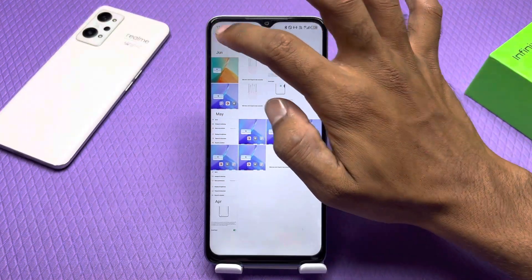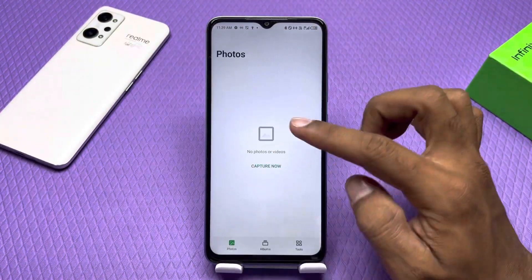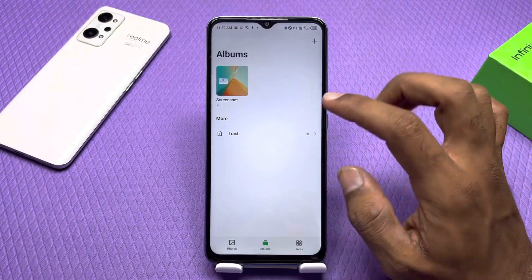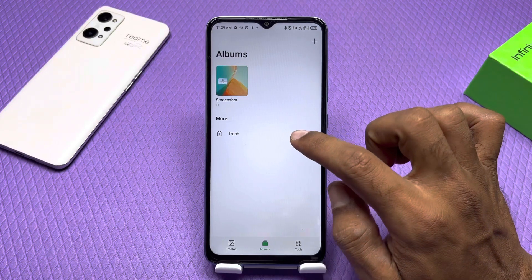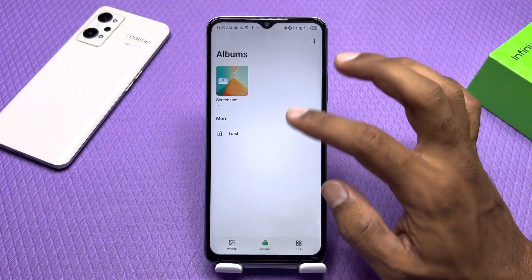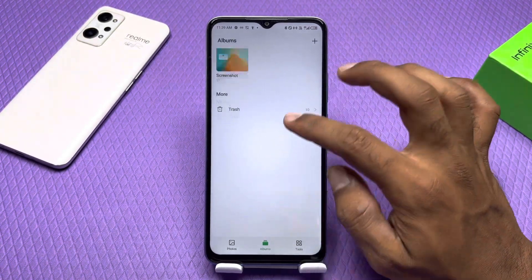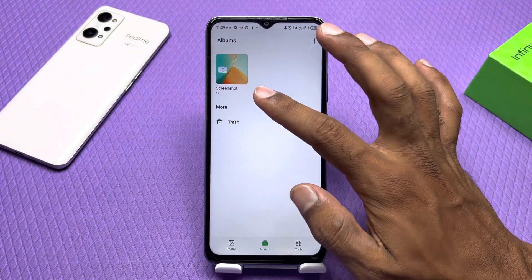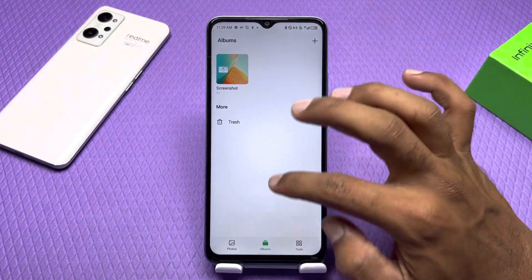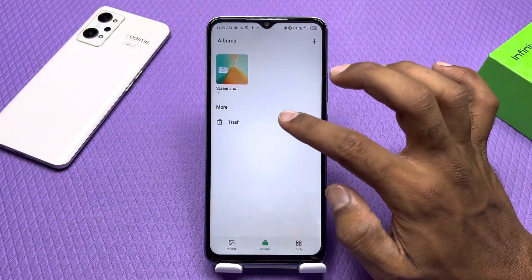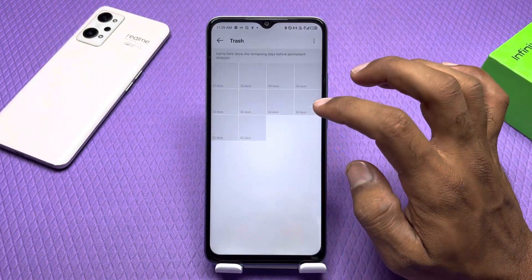You don't have to do anything special. You have to go to the Photos and Album section. Here you will find a Trash folder — scroll down a little on your phone and you will find an Album there. Click on it.